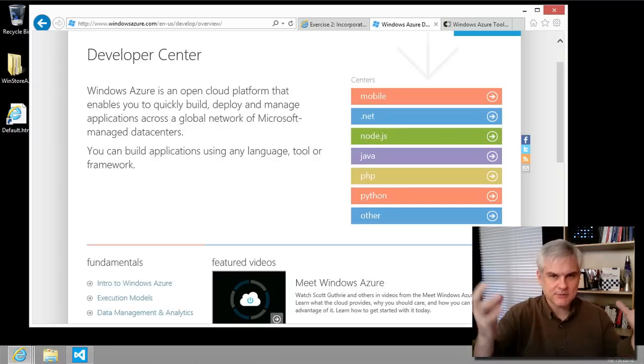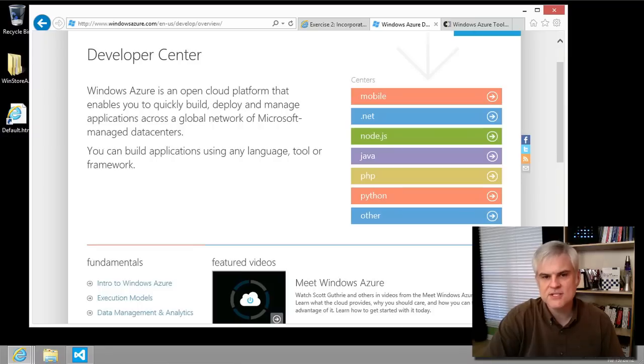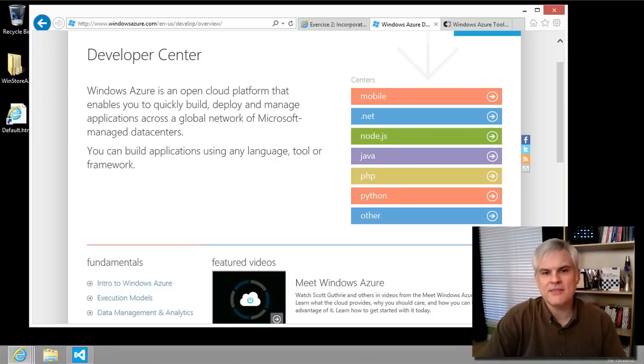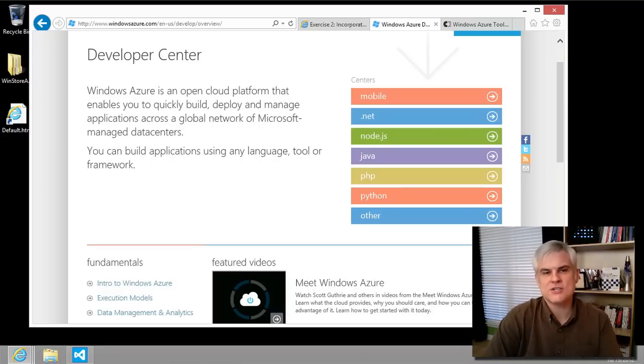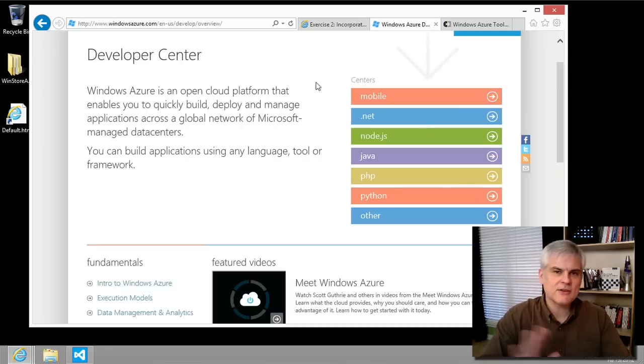And so I highly recommend this, specifically the Windows Notification Server aspect of it. But then there's also a way to do this without using Azure Mobile Services.